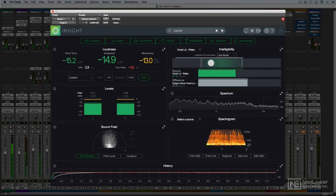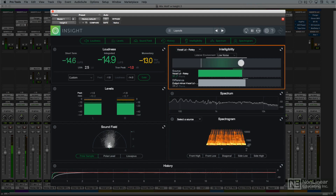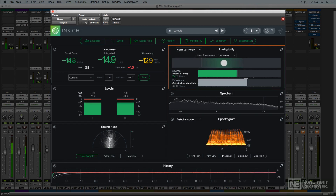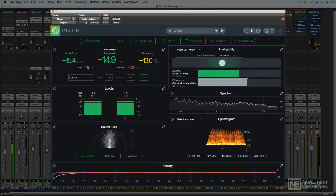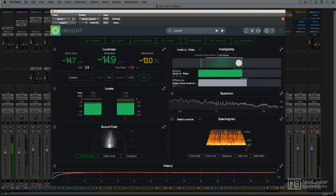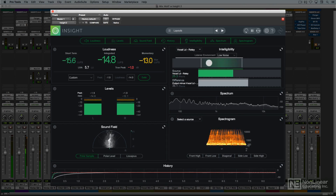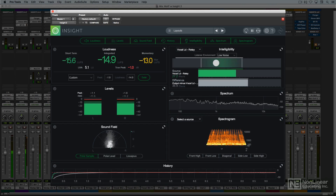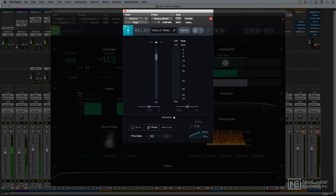New to Insight 2 is a specialized meter designed to assist the producer or engineer in measuring vocal intelligibility. All these meters are available in a single, customizable plug-in window. Insight 2 also includes a helpful utility plug-in that can display information about specific tracks on top of the overall metering of the stereo mix.